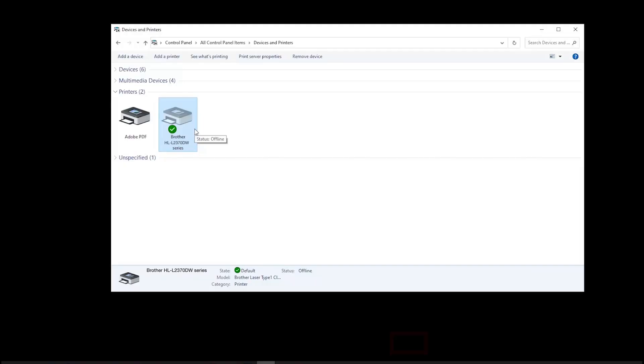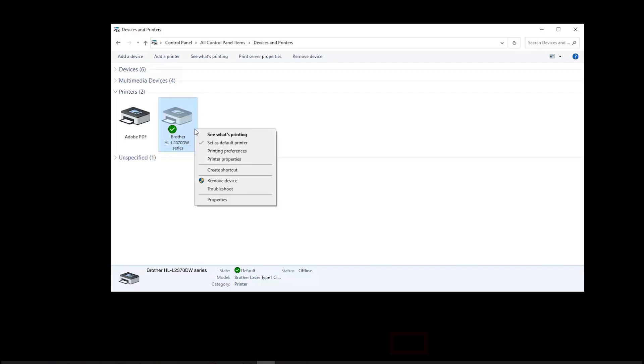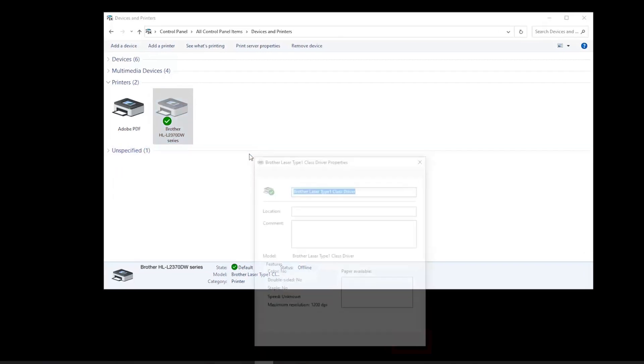To check your driver configuration, open Control Panel and right-click on the Brother printer icon. Select Printer Properties.